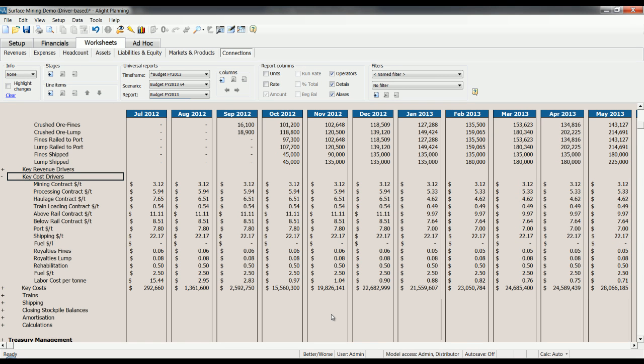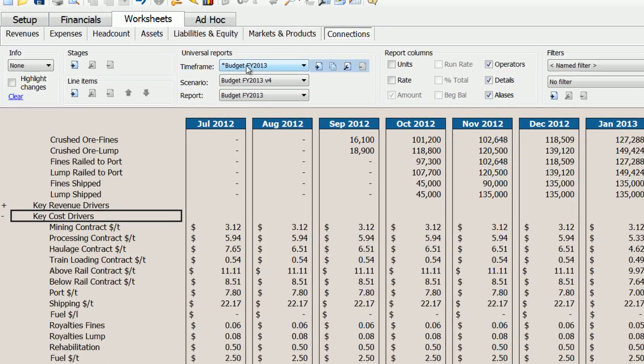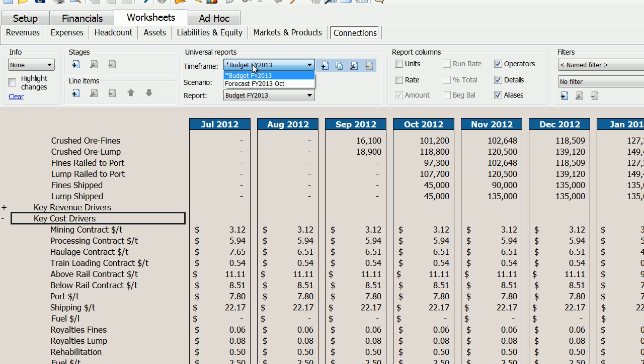Getting your driver-based budget in place is a first step. After that, you will likely want to forecast on a monthly or on a quarterly basis. But you'll want to ensure that the process of forecasting does not interfere with your budget and that you're easily able to compare your forecast to your original budget, preferably at all levels at which you originally planned. In Alight, that's achieved by segregating budgets and forecasts into what we call timeframes. Timeframes allow you to roll forward from a budget to a forecast while keeping the original budget intact. In this model, we have a forecast which was created at the end of the fiscal first quarter in October.